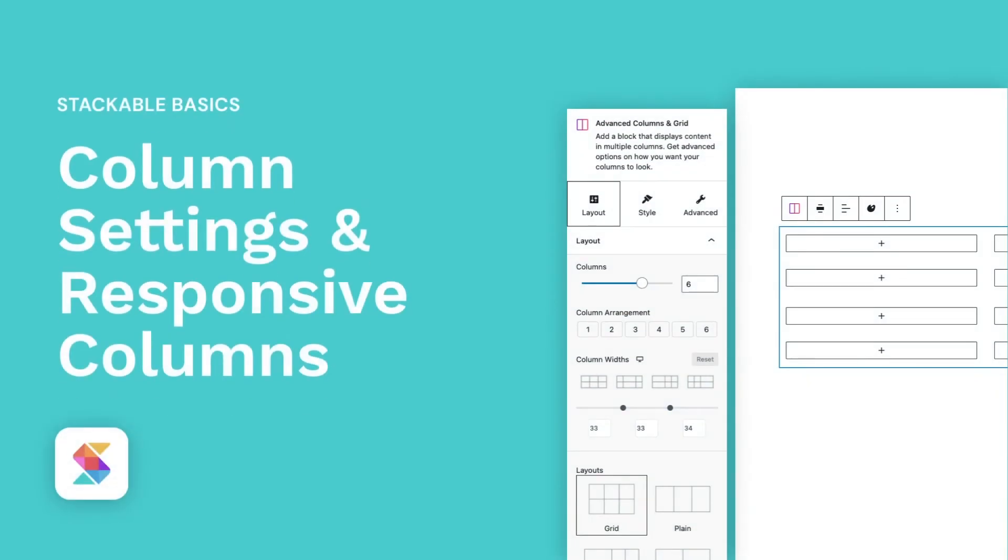Hello, welcome to Stackable, the all-in-one solution to building stunning websites with the WordPress block editor. In this video, you will be learning how to use the advanced column and grid block and how to make them responsive. Let's get right to it.